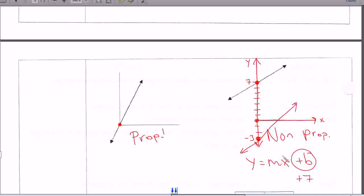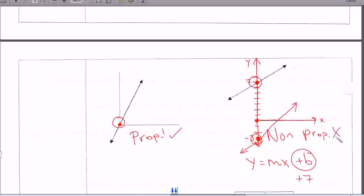m is the slope, and b is the y-intercept — in other words, where that line intercepts the y-axis. The y and the x are always going to be in your problem because you always have a y and an x value. I do want you to understand how to tell if it's going to be a proportional relationship or not by looking at the graph. If it passes through the origin, then it is proportional. If it does not pass through the origin, then it's non-proportional.